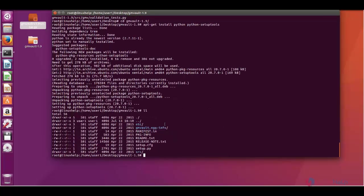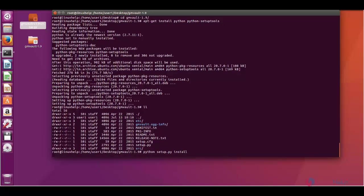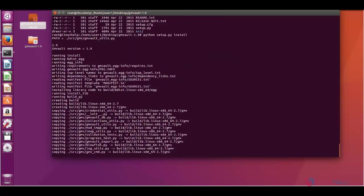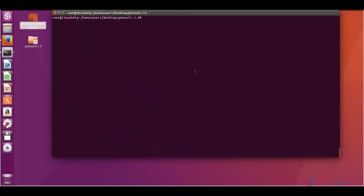Here you can list. You can see the setup file. Now run the setup file and install. Now the GMVault tool is installed.